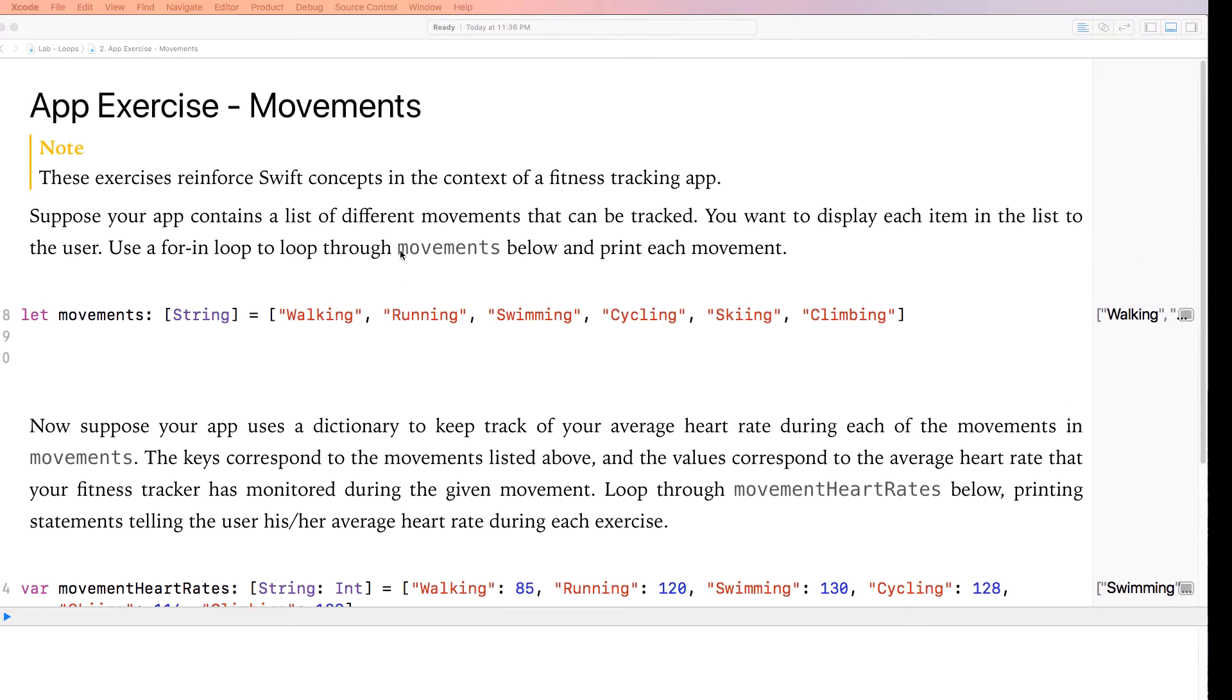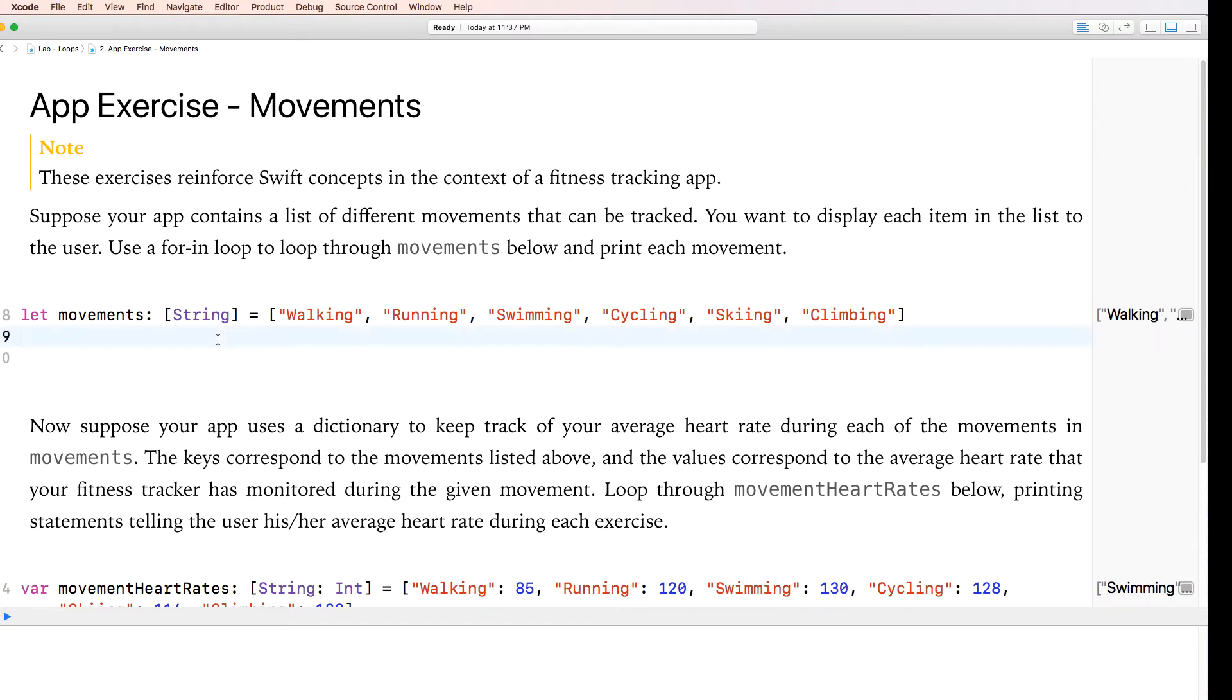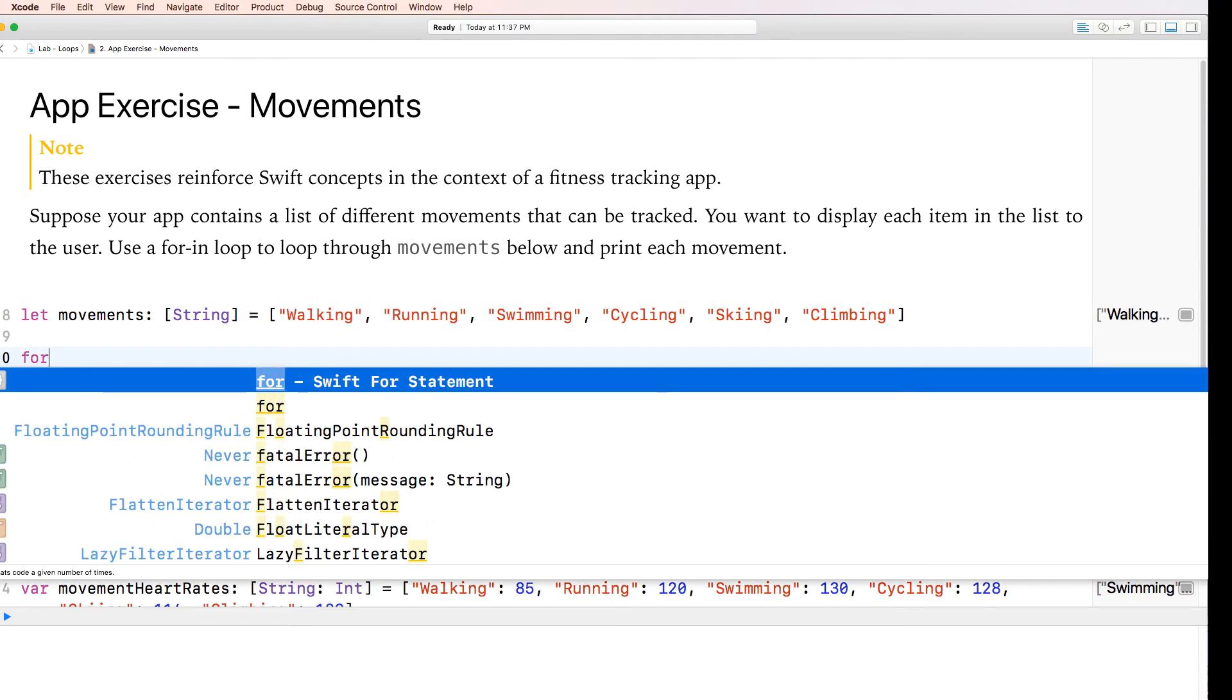We've got suppose your app contains a list of different movements that can be tracked. You want to display each item in the list to the user. Use a for-in loop to loop through movements below and print each of them. This is really easy. What we're doing here is we're looping through strings. So how do we do this? Very simple.